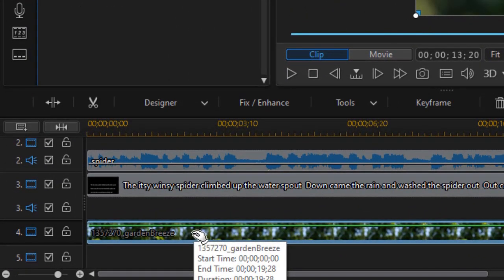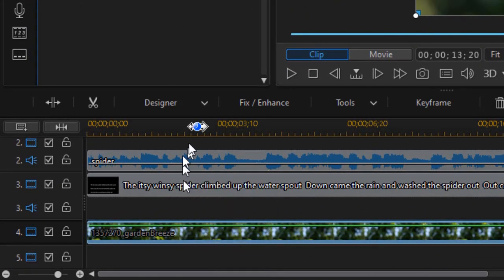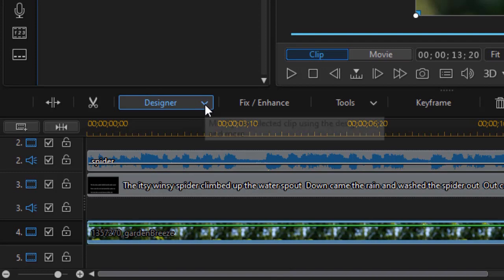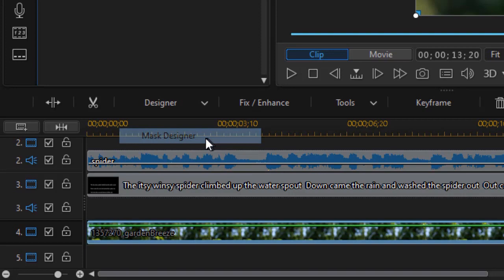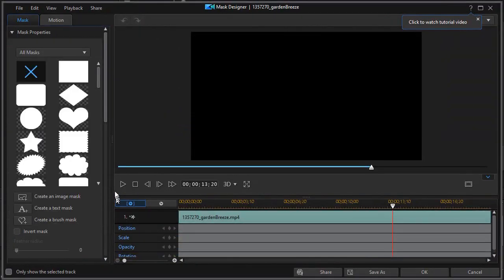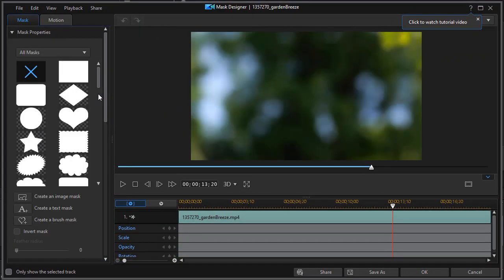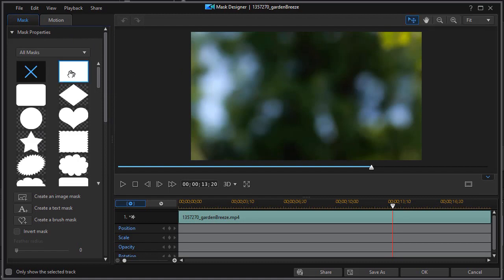I'm going to highlight it and then click on Designer above the timelines and choose Mask Designer. We're going to mask the second copy. The one I want is the rectangle. I'll click on that and it will put a rectangle on the screen.